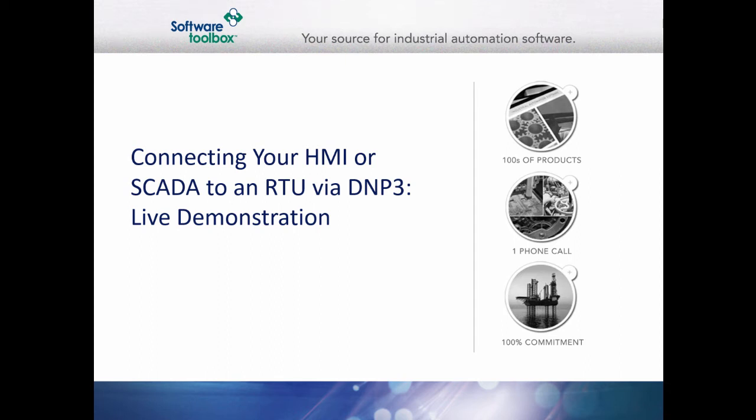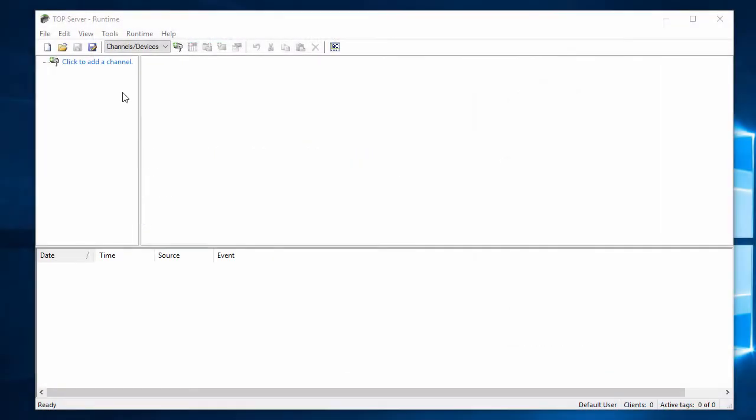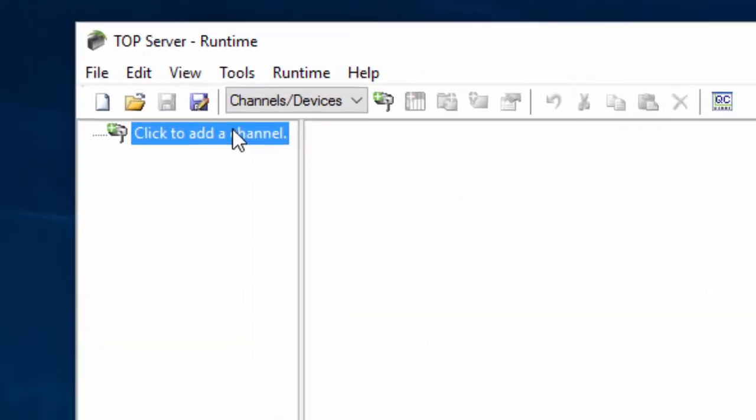This video will walk you through the configuration of the TopServer DMP Ethernet and Serial driver. First, click to add a channel.